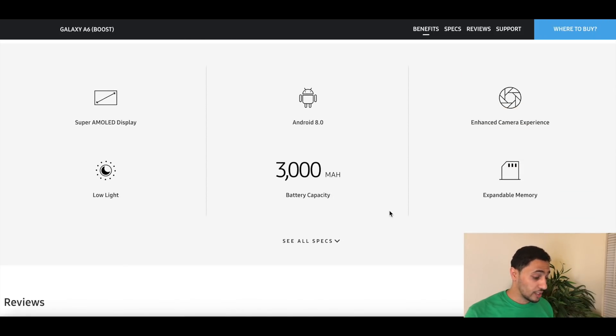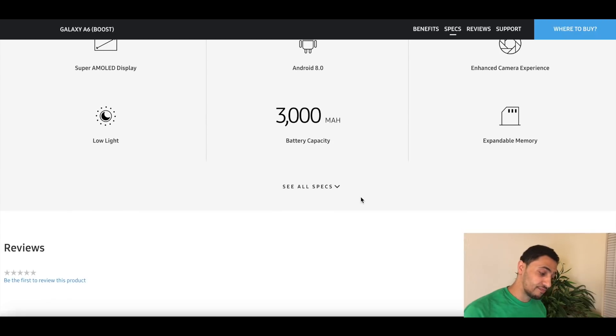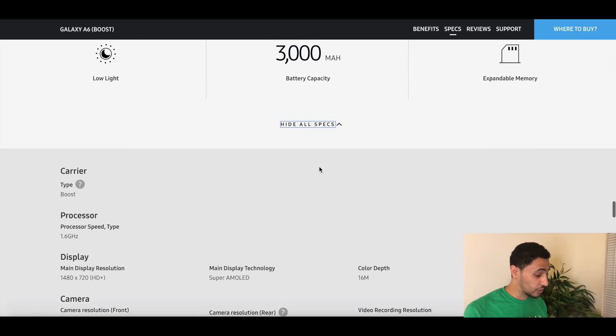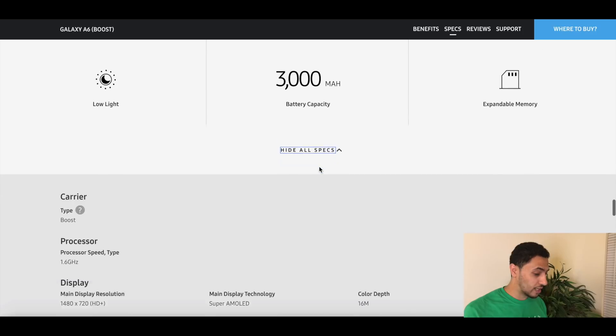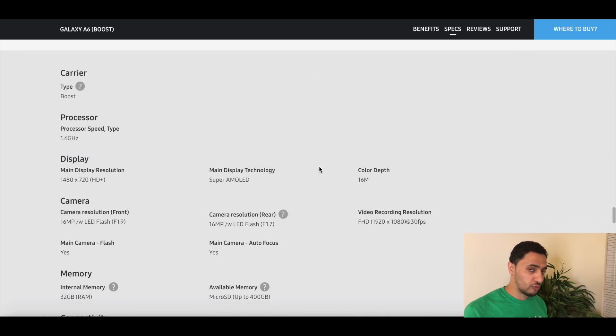Now looking at the battery, it's 3,000 milliamp. That's not even, the J7 Star had 3,300 milliamp battery, so I'm curious why they did that. It's also not a removable battery, so you can't take it out and put another one.